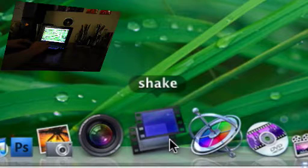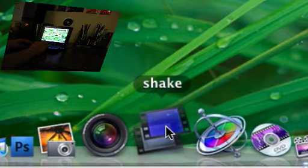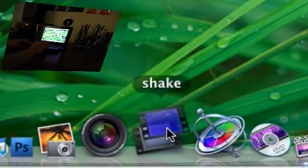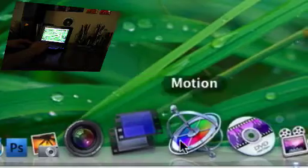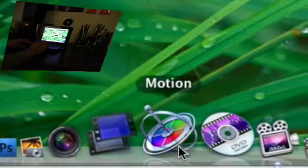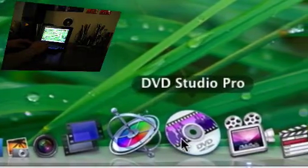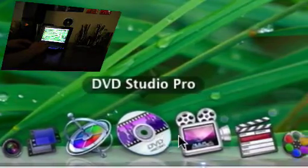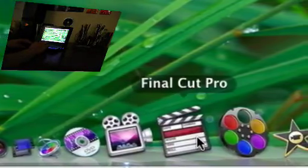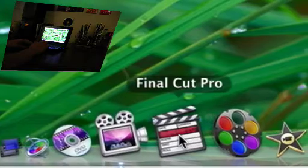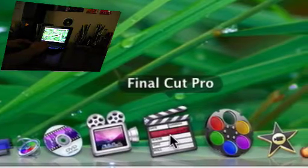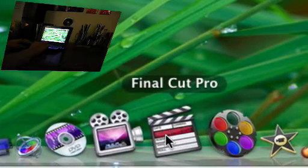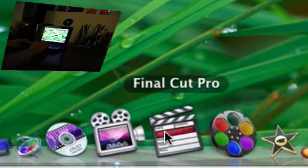Shake. If you're a video guy and you like video effects, like putting flames and stuff in your video, this is a really good program for that. Then, of course, you got Motion, DVD Studio Pro, and Final Cut Pro. Which are all part of Final Cut Studio.